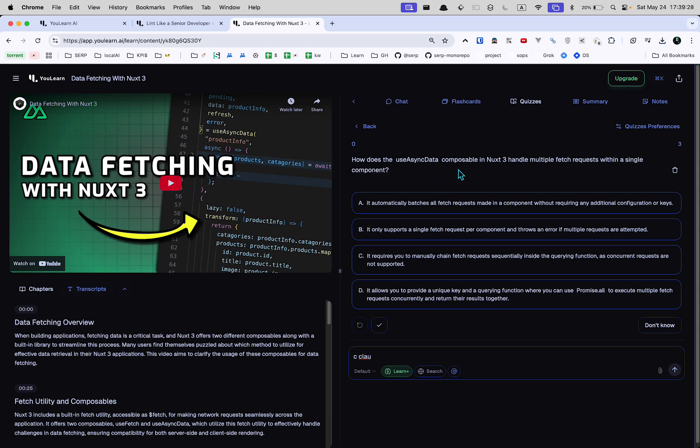How does the asyncData composable in Nuxt3 handle multiple fetch requests? See, okay, I can see why this is helpful because it is easy to watch videos and just kind of tune out. And I can't tell you how many times I've like watched a video and then been like, oh, I gotta go watch it all over again. So this could be kind of helpful.